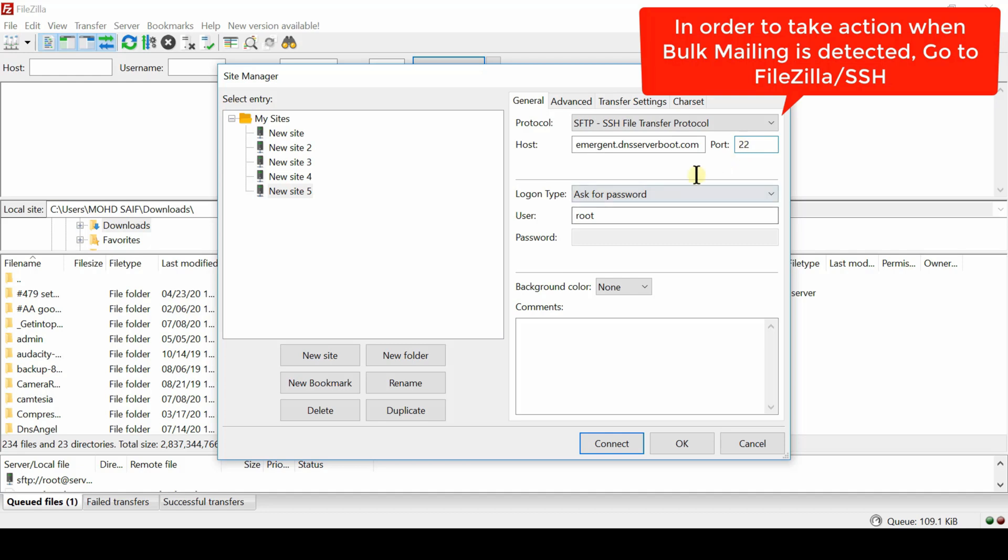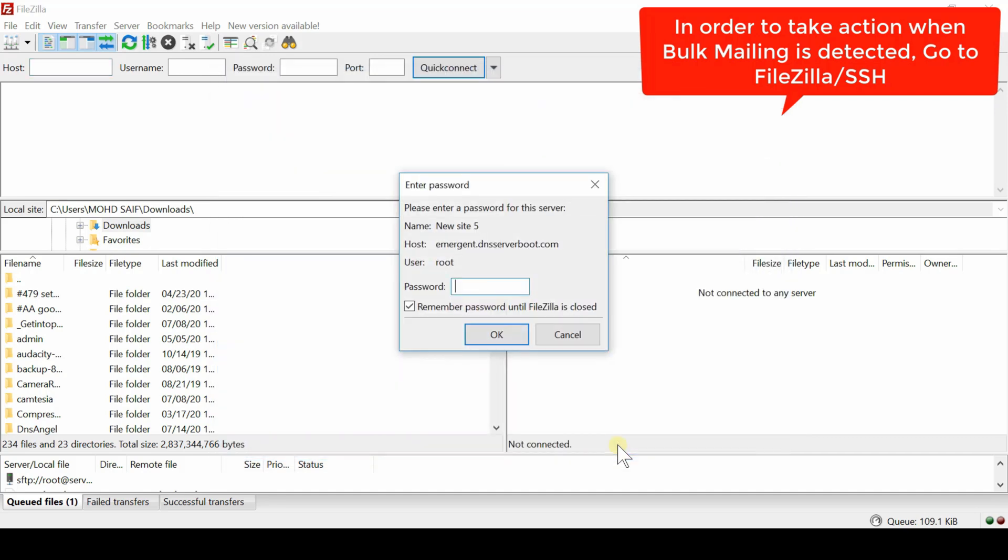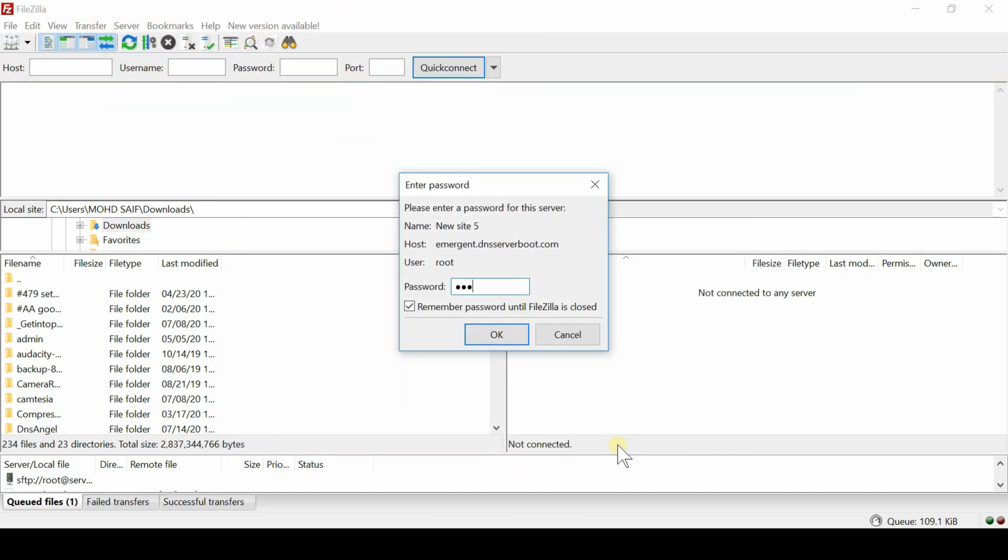Therefore, enter the hostname of server, port as 22, username as root and its password. Make sure you establish SFTP connection.